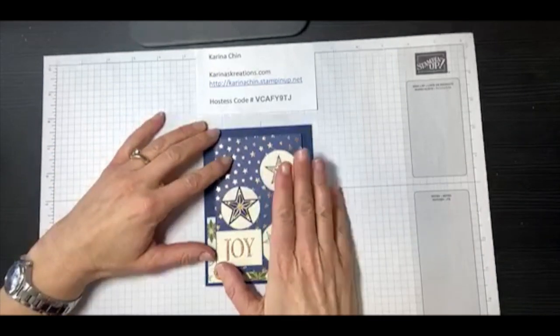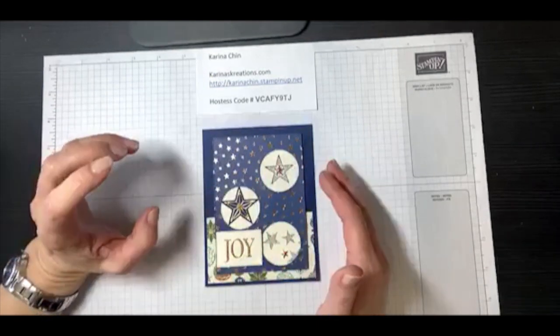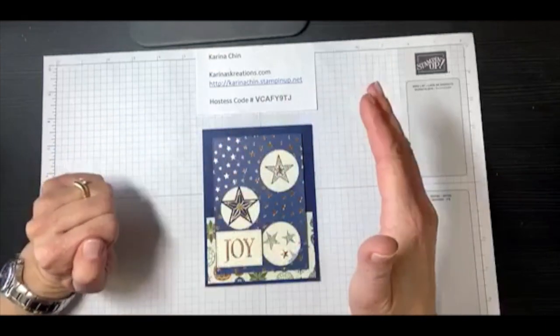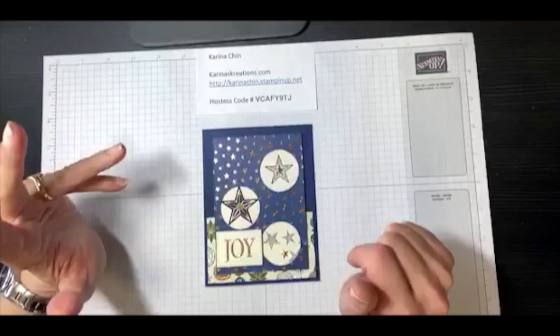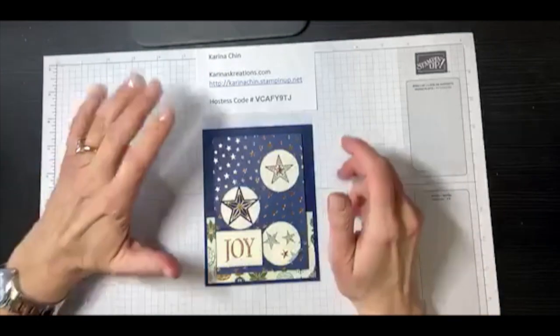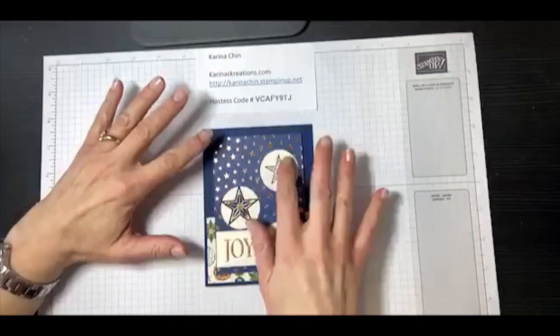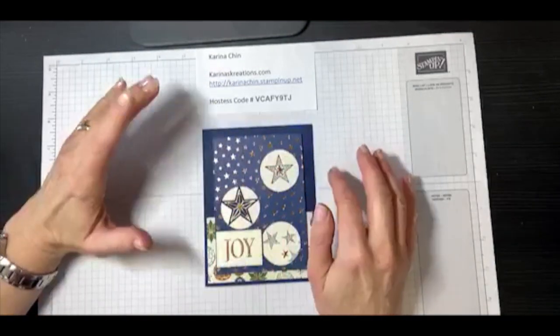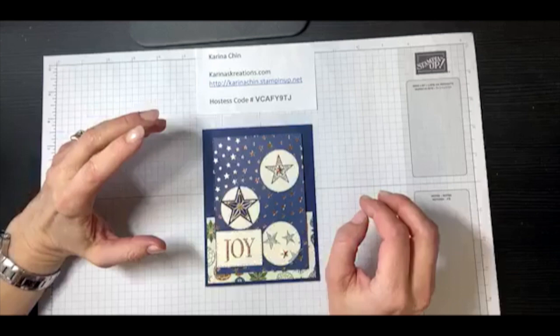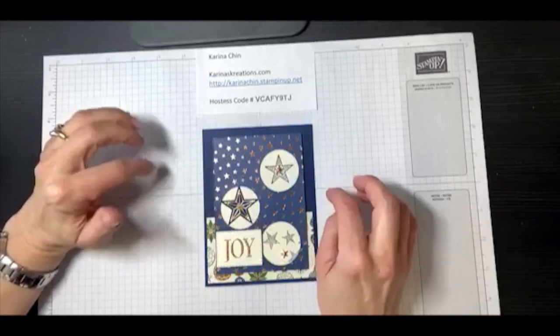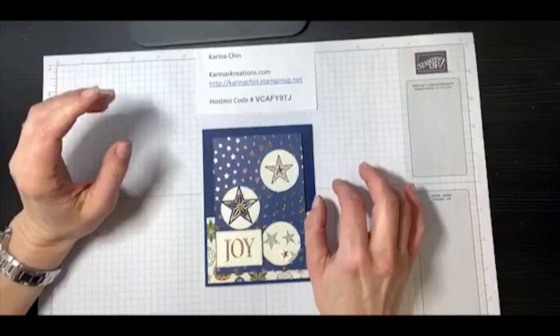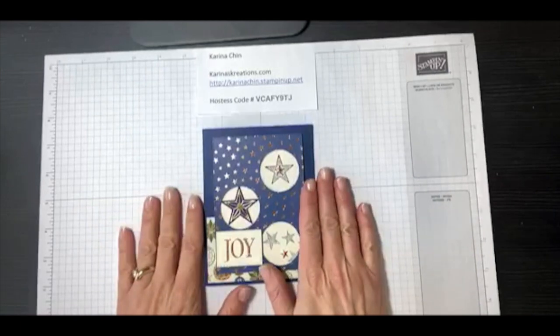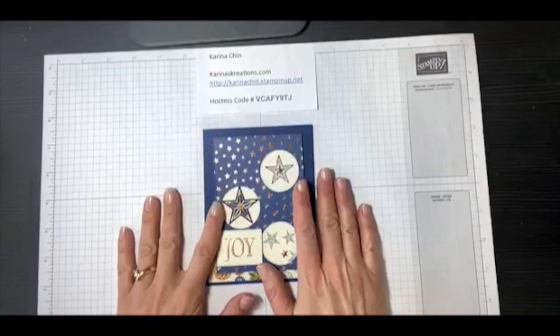You can get it right now until January 2nd and then it kind of goes in the vault just like Disney, goes in the vault until June and then you'll be able to get it after that. So and also on this fun card, I was in an international blog hop yesterday. So if you check out my blog at KarinasCreations.com, you'll get to see all the other amazing projects that the other ladies designed as well.